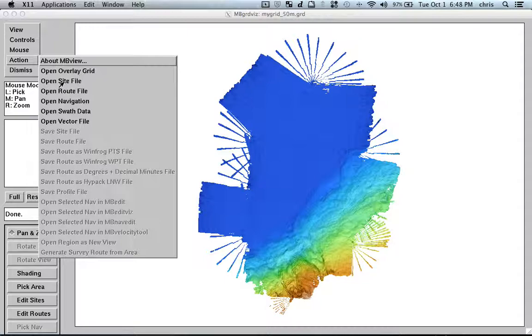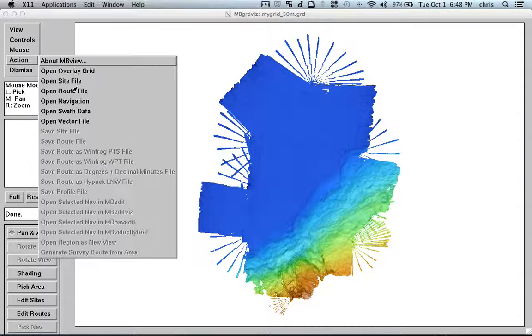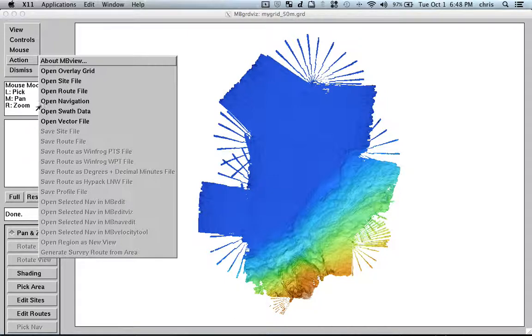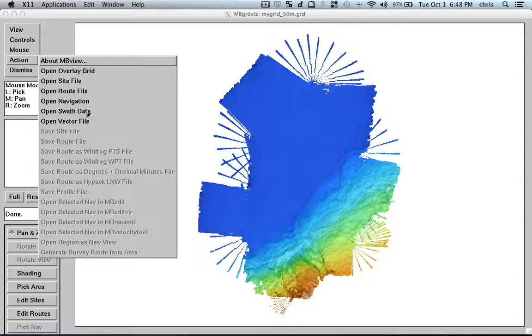You can load a side files that you can also create with this tool. So you can have your points from, let's say, your stations or points of interest or so on. You can open a route that we can also create inside this tool. You can open navigation from real multibeam files. And you can open swath data and vector data.